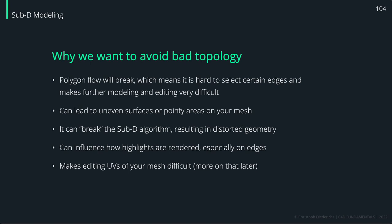Basically, when you set up your materials and you lay out how your materials should be applied to your object, messy geometry will mess up this kind of mapping of textures on your object, also very difficult.